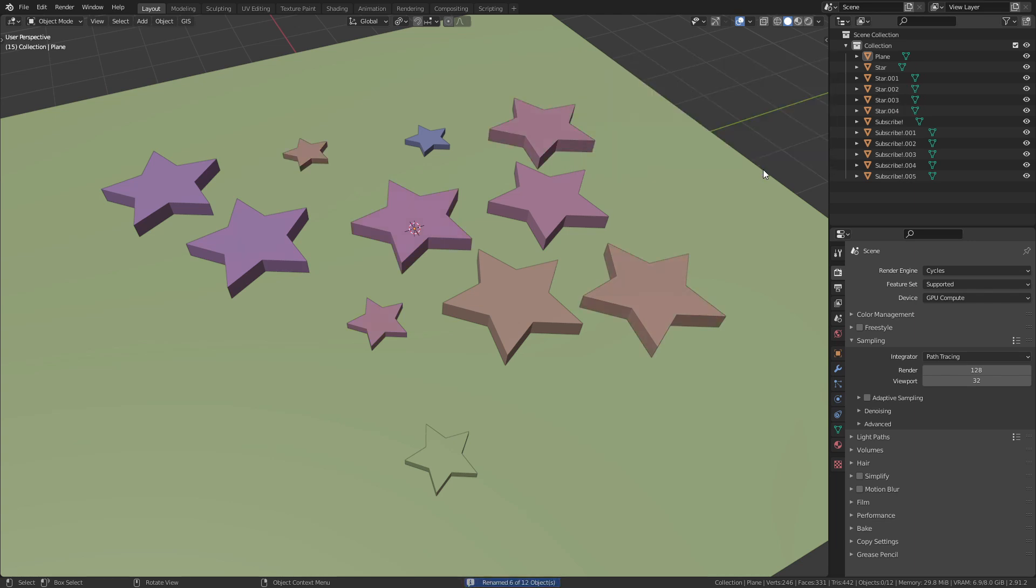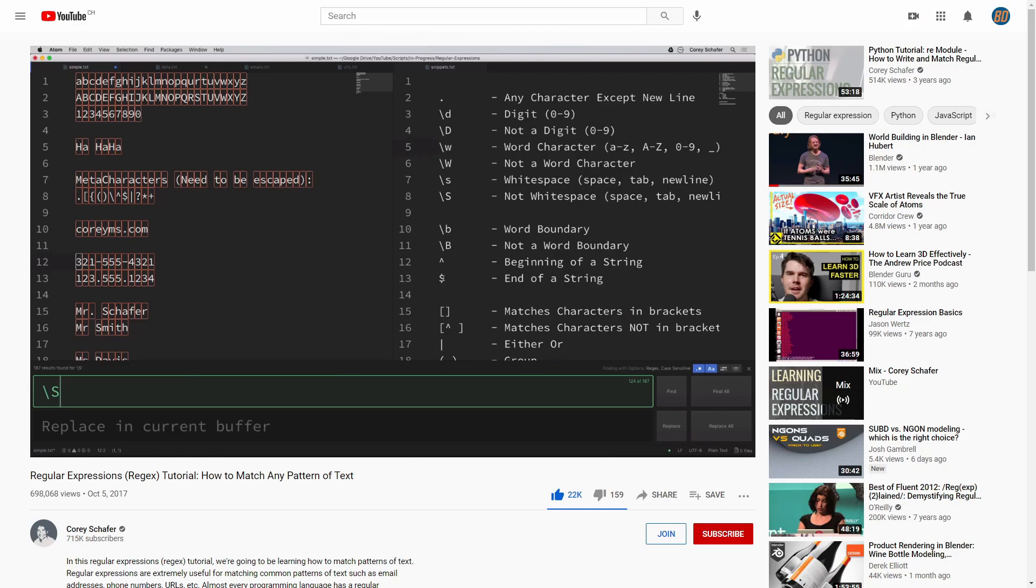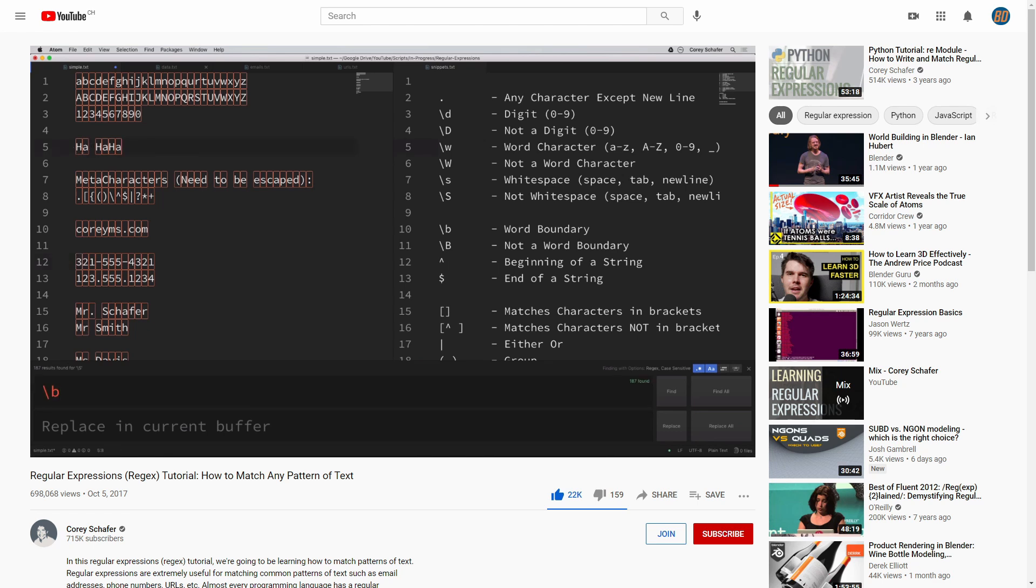Don't worry if you don't know anything about regular expressions. Neither did I before I did research for this tutorial. Watch this video by Cory Schaffer to learn everything you need to know. It is about 40 minutes long and you will learn all the essentials about regular expressions in a very comprehensive way.